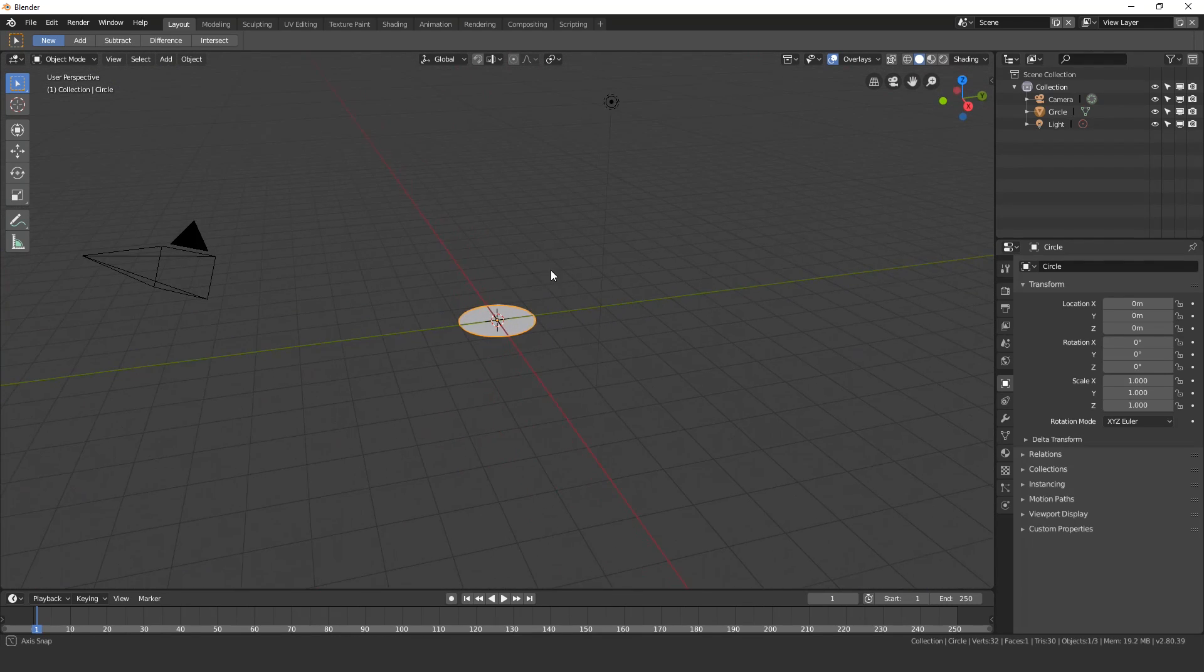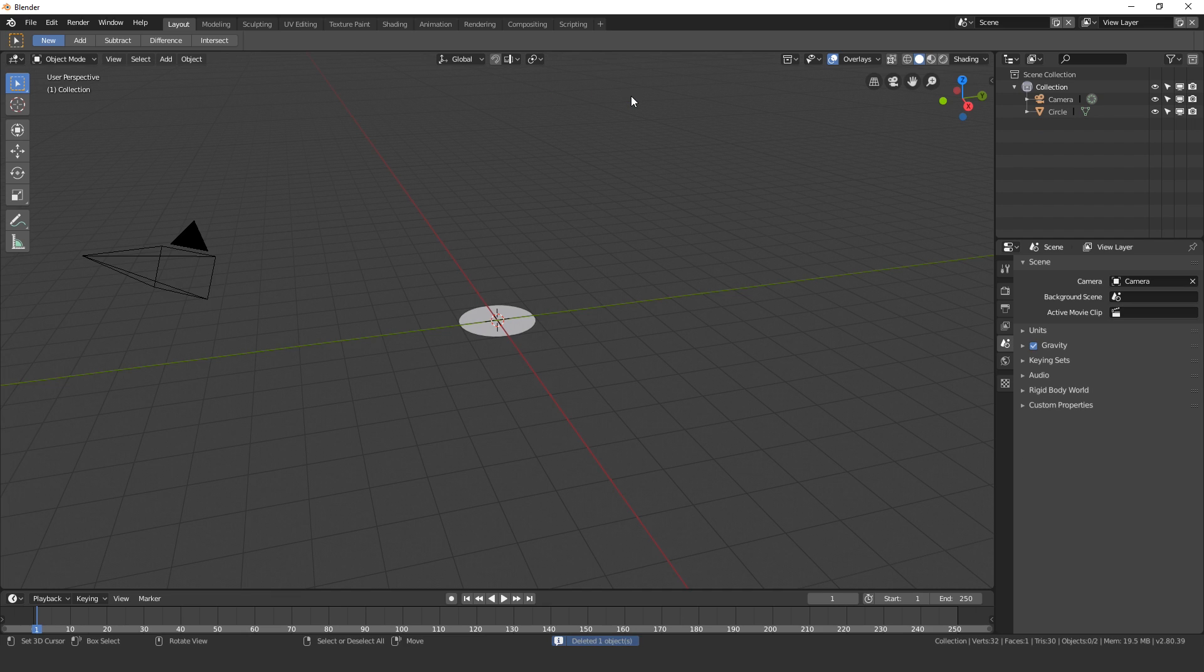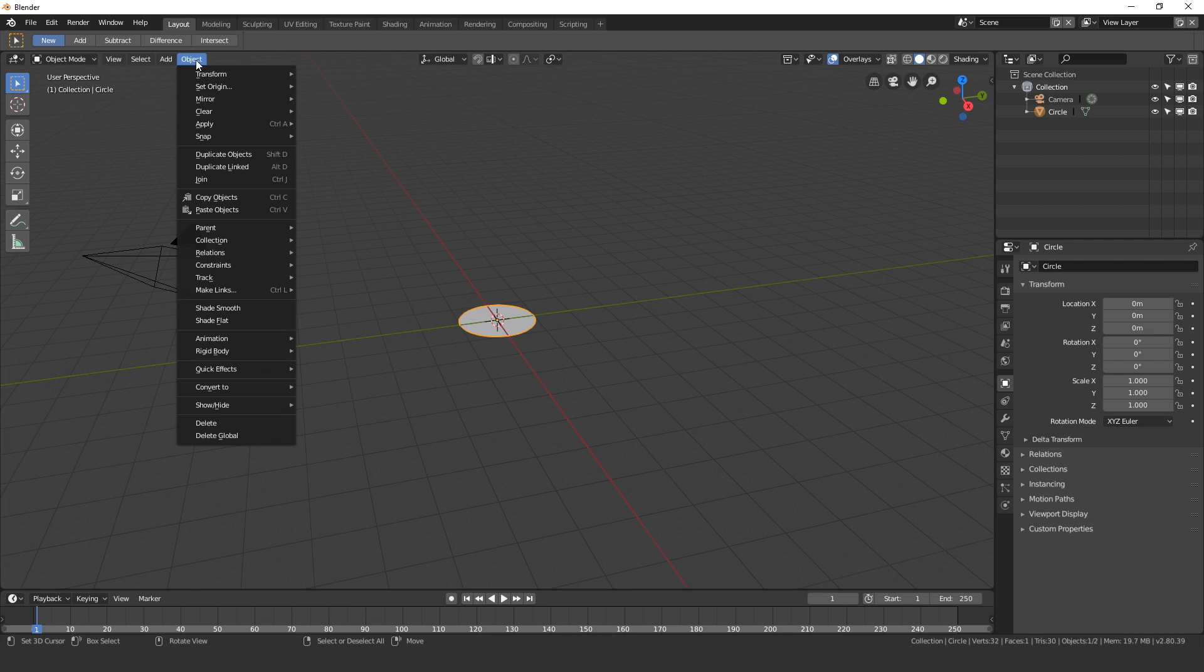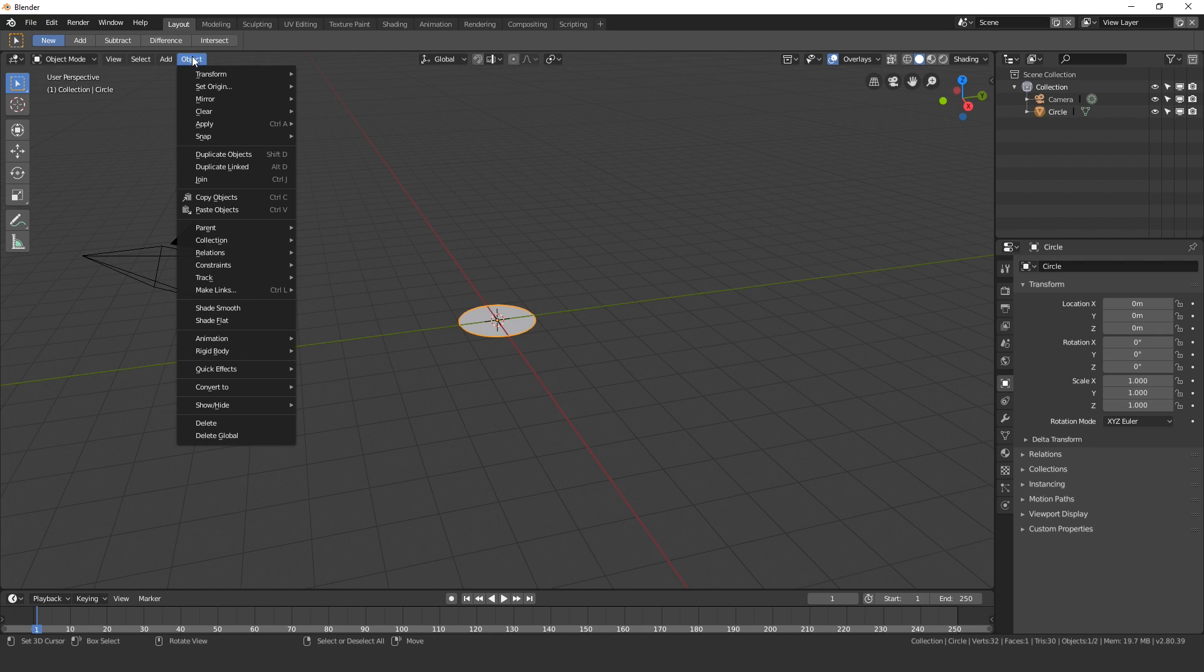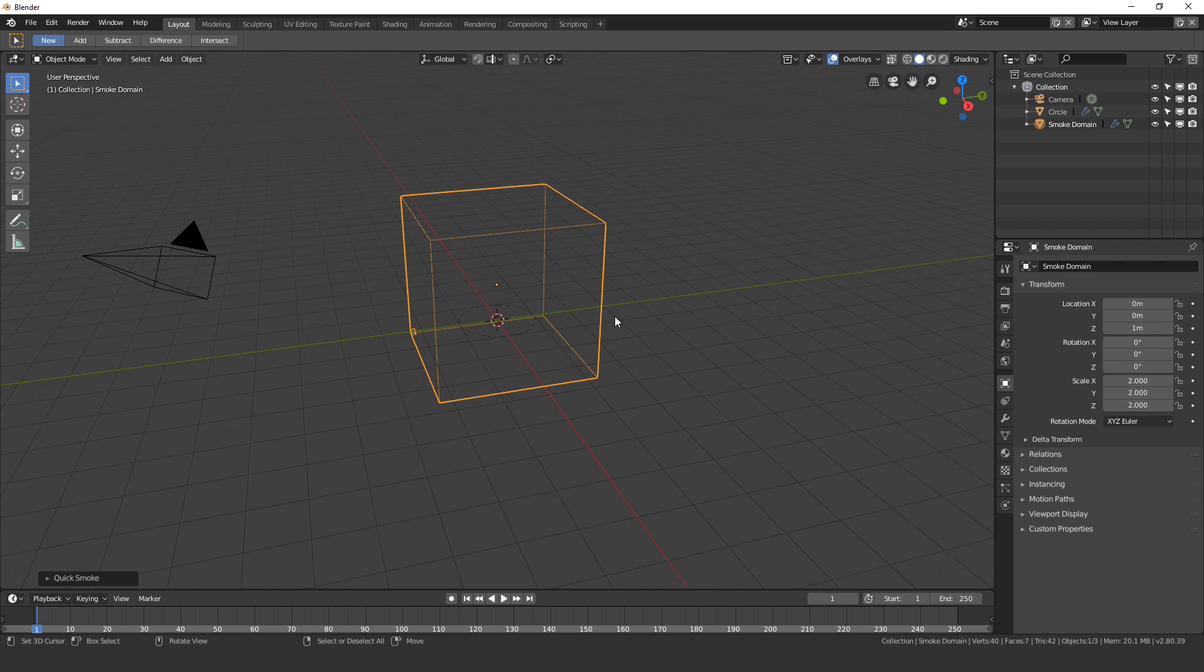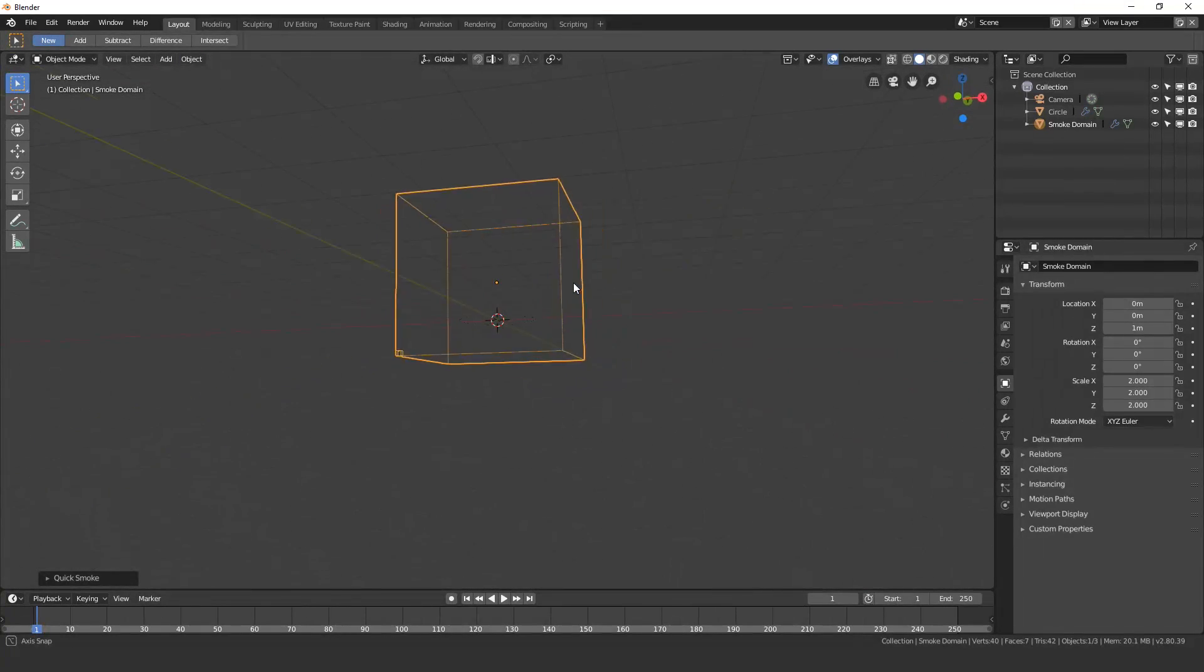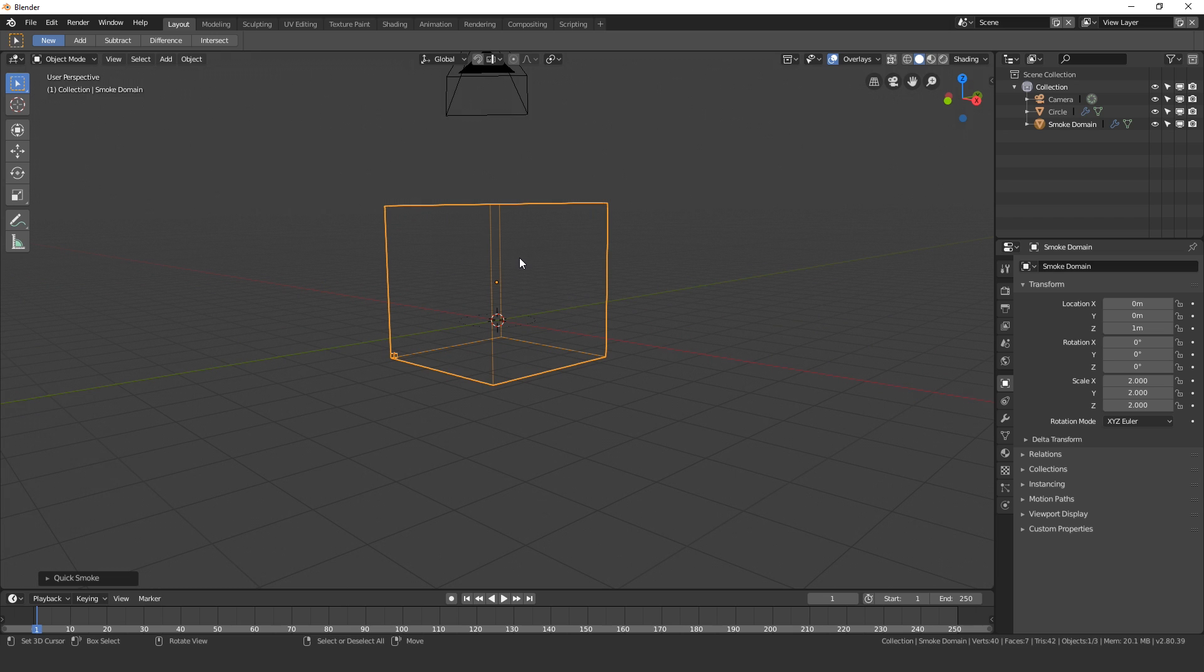Next, select the lamp, press X and delete that. Then select your circle and let's add in the domain object. Go over to Object on the left top side, then go to Quick Effects and then Quick Smoke. This will automatically add a domain for us with a basic material already in place.